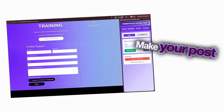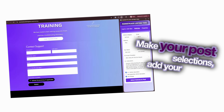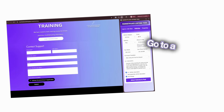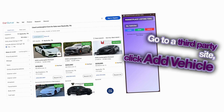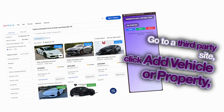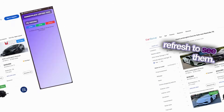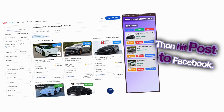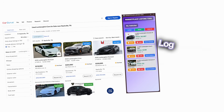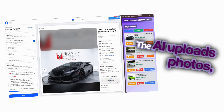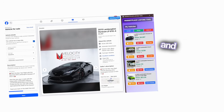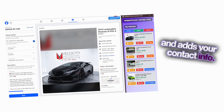Make your post selections, add your contact info, and pick your AI prompt. Go to a third-party site and click Add Vehicle or Property. Refresh to see them, then hit Post to Facebook. Log in if asked. The AI uploads photos, fills details, writes your post, and adds your contact info.